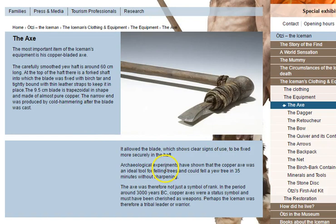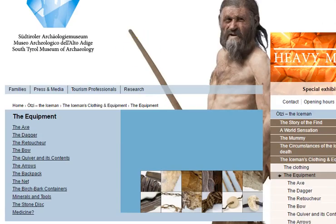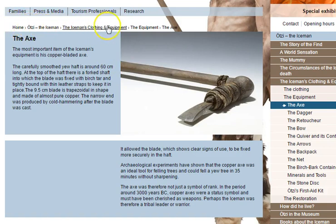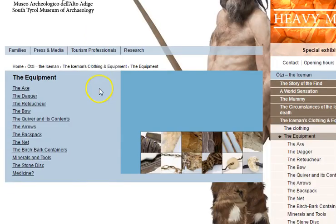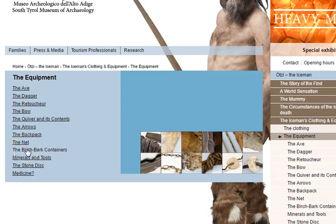You can read more about the axe and then go back to your artifact sheet to record what it was made of and how Otzi used it. Here's a navigation hint: when you're on the axe page, go back and click on 'Equipment' — it lists all the items you can click on rather than searching through pictures. You need to read about the dagger, the bow, the quiver and its contents, and the arrows, and answer questions on each: what they're made of and what Otzi might have used them for.